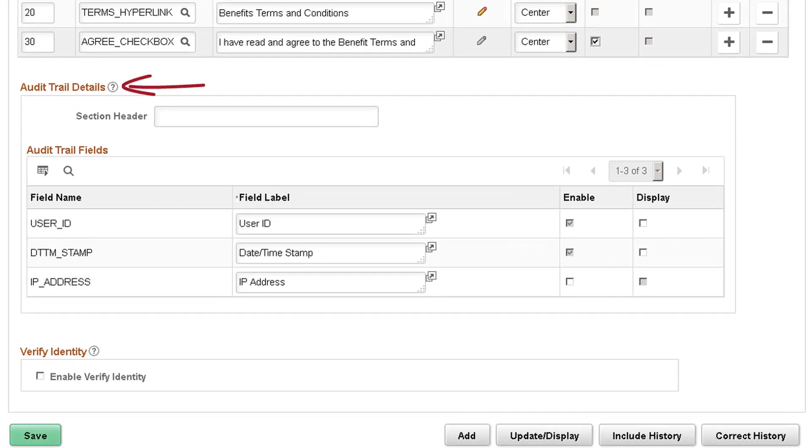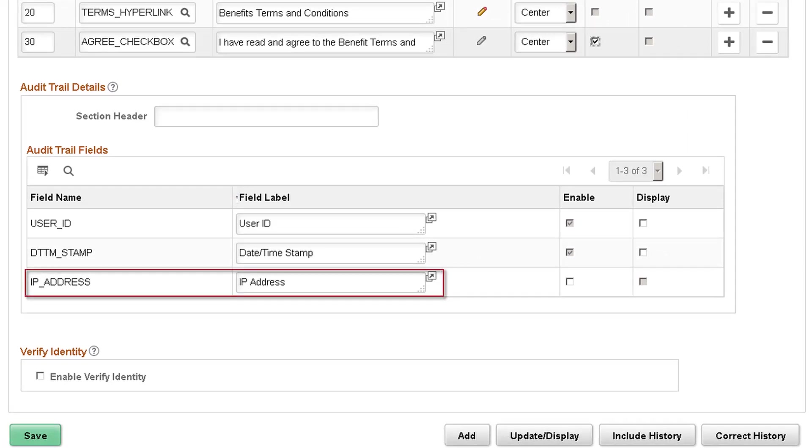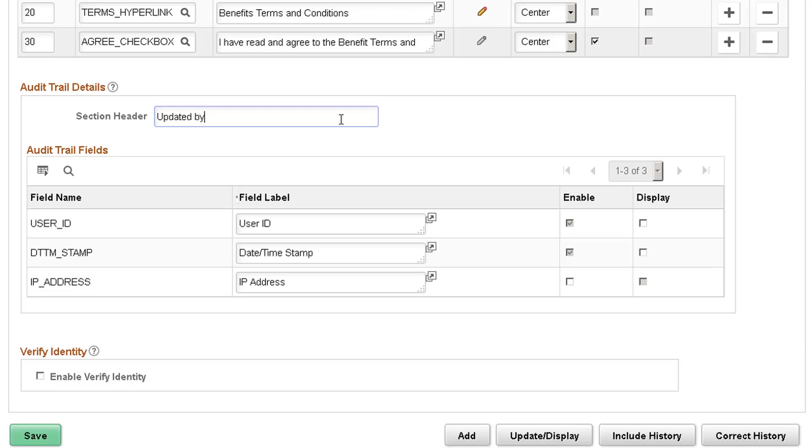The Audit Trail Details grid enables you to configure the audit information shown. It also allows you to capture the user's IP address. You can enter a heading for the audit trail. Your users see the heading in the Section Header field.